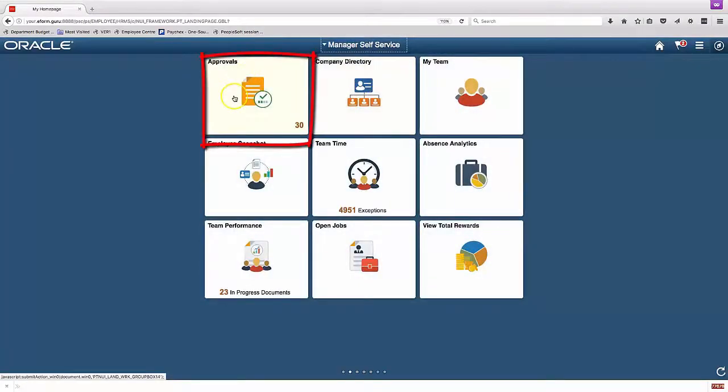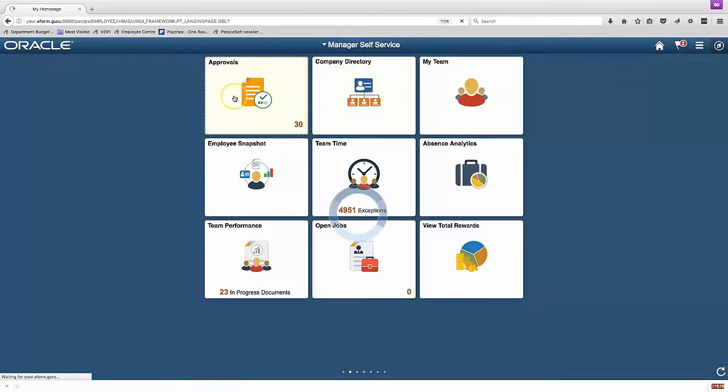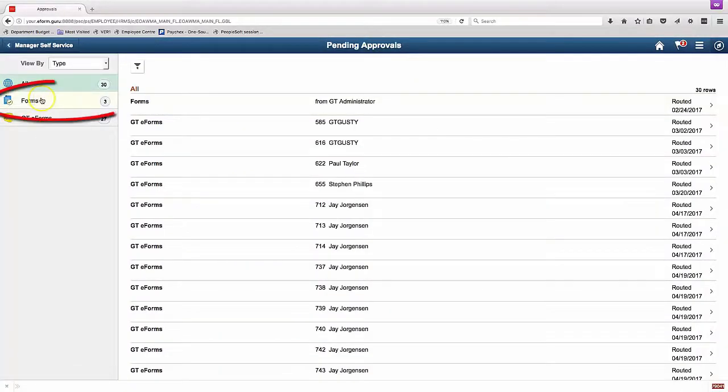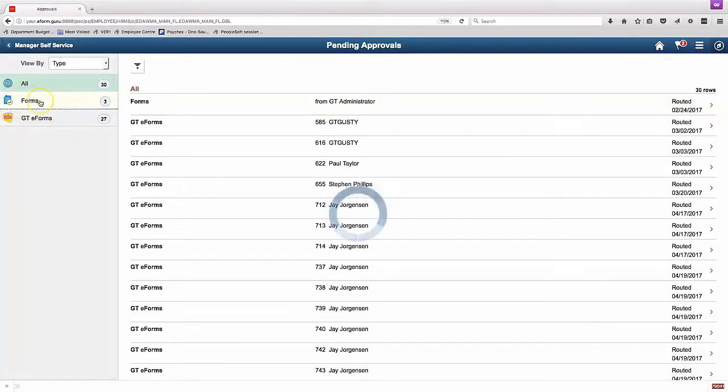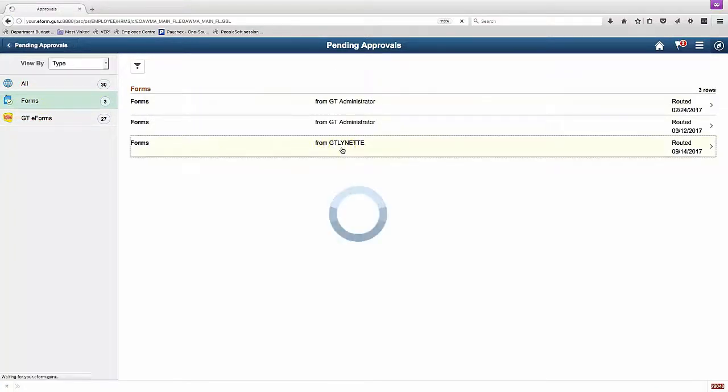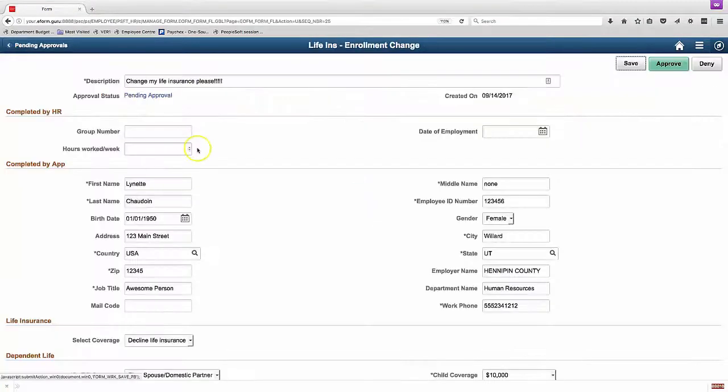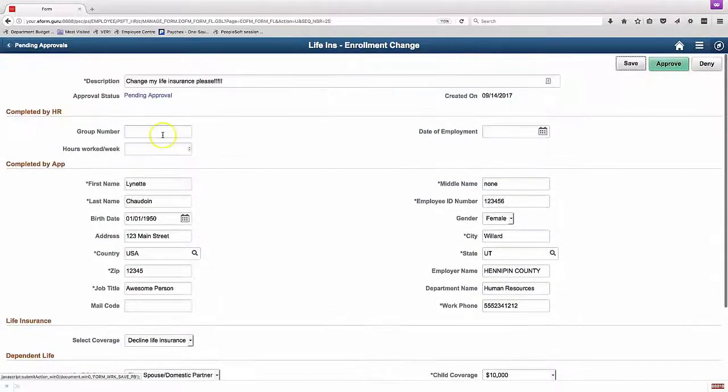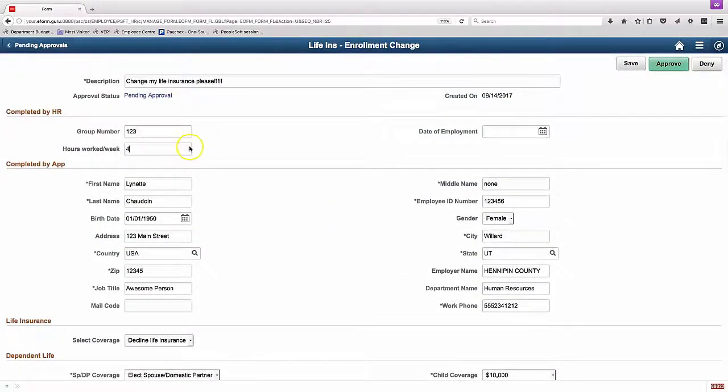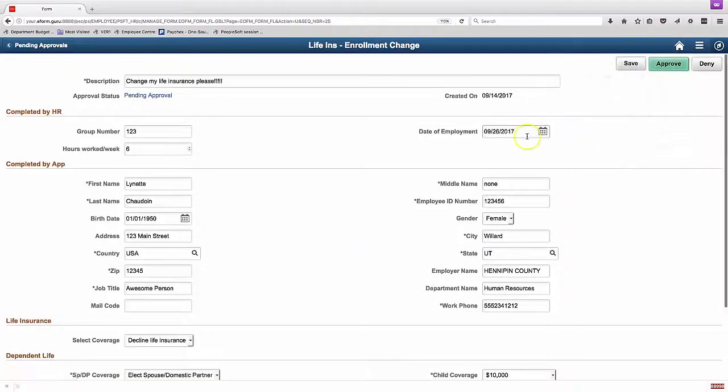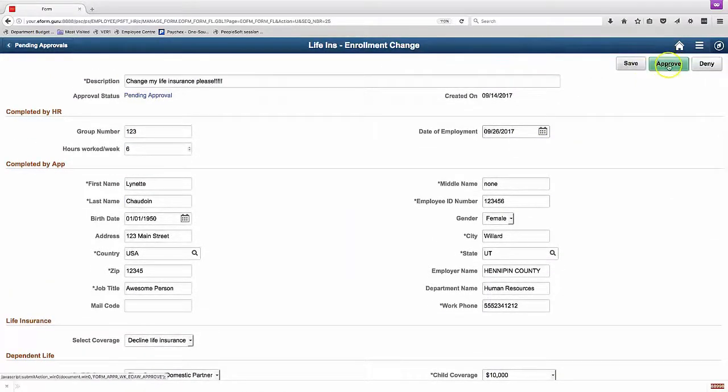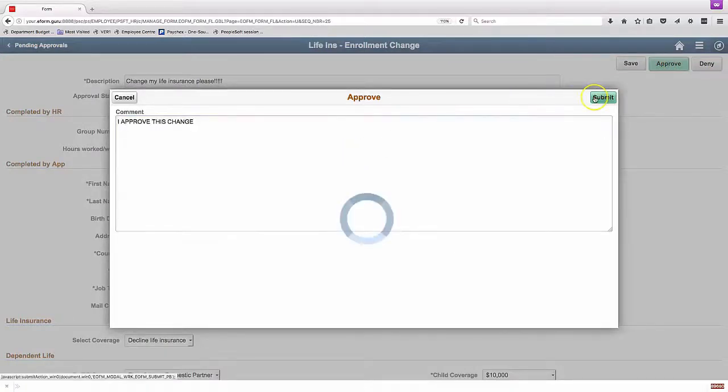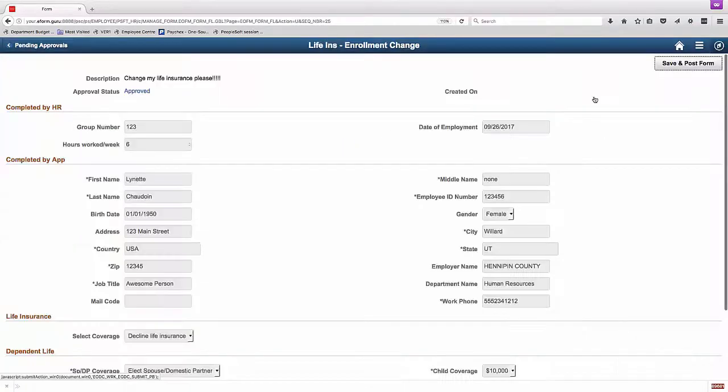So now I'm logging in as an approver. I can go to the Approvals tile, click on Forms to narrow the approvals down to my Forms Approvals, and then I can see my new form. I can fill out the fields that are HR only, and then I can approve or deny or save. When I approve, I'm prompted to add another comment.